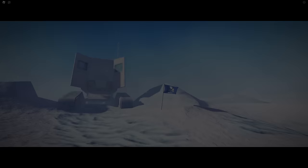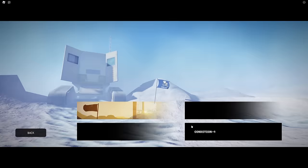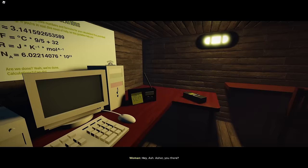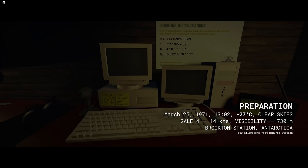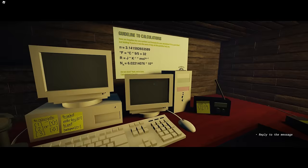The game is divided into four different chapters. The first chapter being called Preparation. It is March 25th 1971. You are at Brockton Station, Antarctica, 500 kilometers away from McMurdo Station. The game starts off with a conversation between you and another researcher who is revealed to go by the name Elena. Hey Ash. Asher, are you there? Woman. Yes, I think I'm Asher.